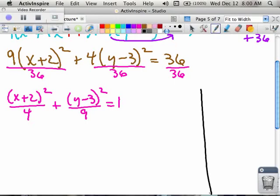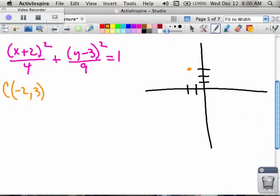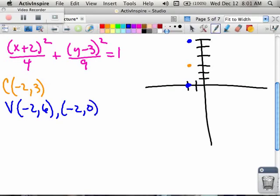I can draw my coordinate axes, place my center, and draw my ellipse. My center is whatever makes my parentheses 0, so that would be (negative 2, 3). I put that on my coordinate axis system. From my center, everything is based. My vertices are always along the major axis, which is the bigger number. The bigger number is under the y parentheses — the square root of 9 is 3 — so from my center I go up and down 3 units, giving me vertices at (negative 2, 6) and (negative 2, 0).